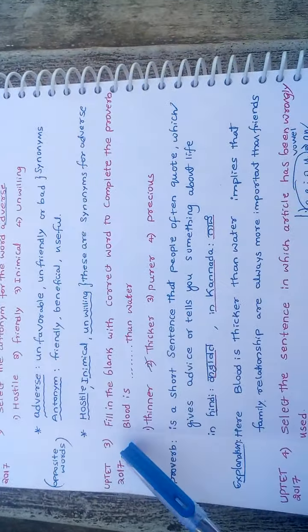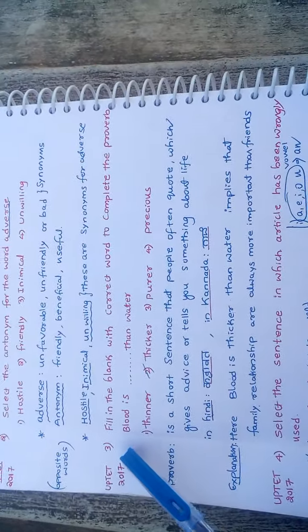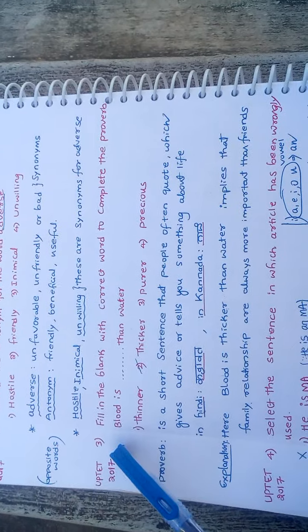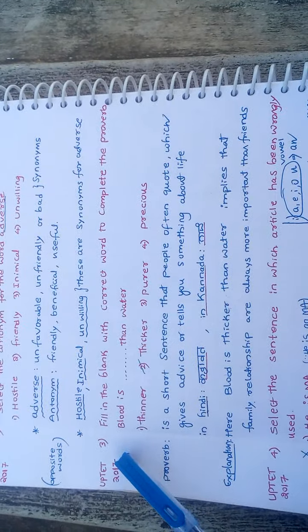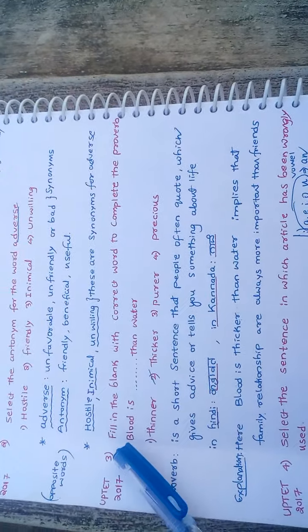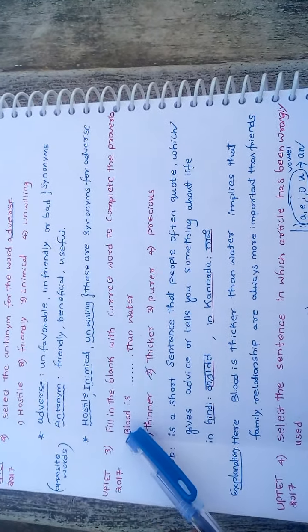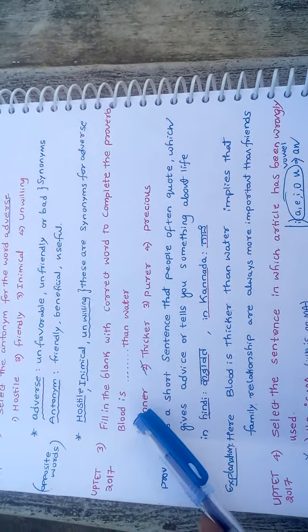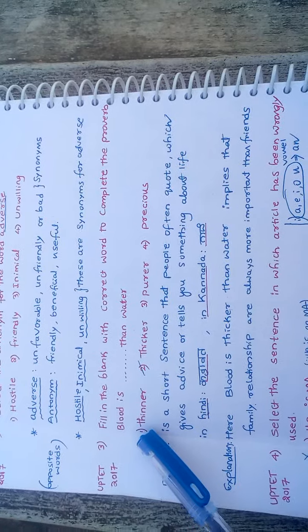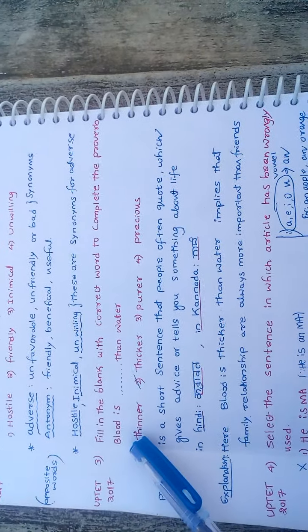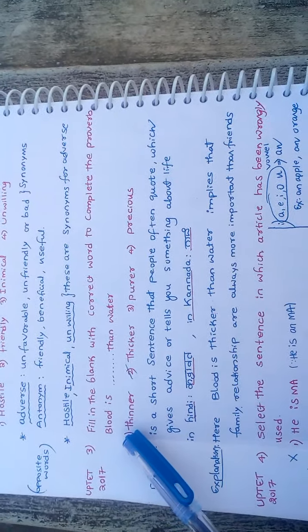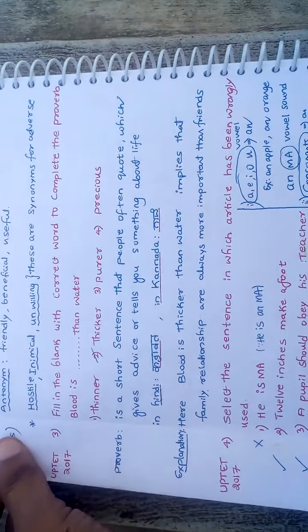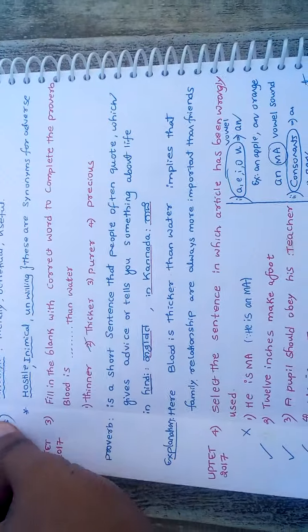Third question, fill in the blank with the correct word to complete the proverb. Blood is blank than water. The four options are thinner, thicker, purer, vicious.